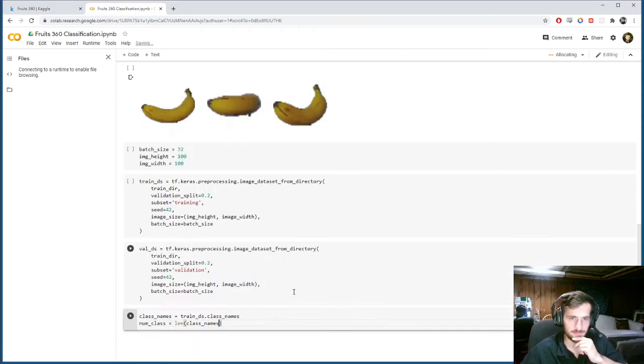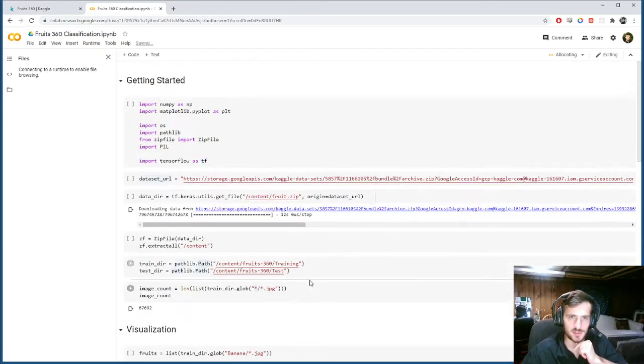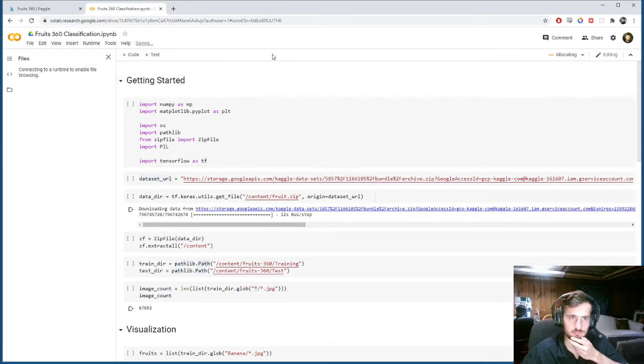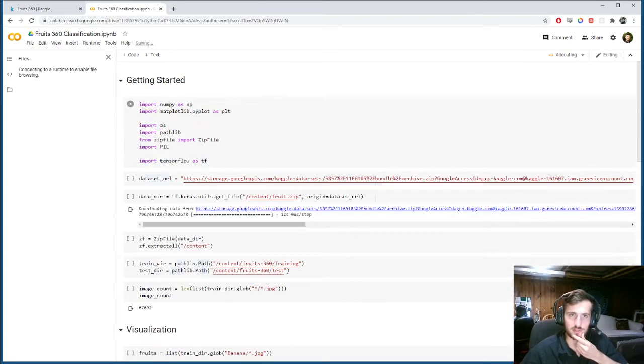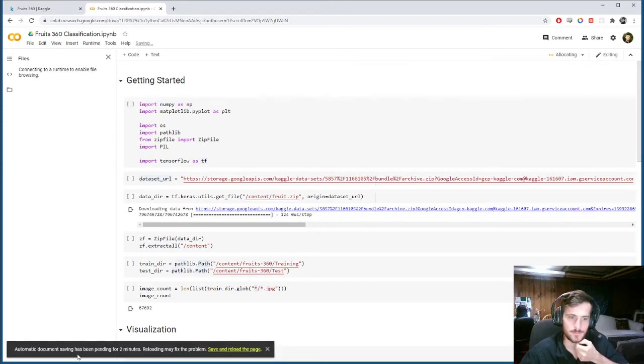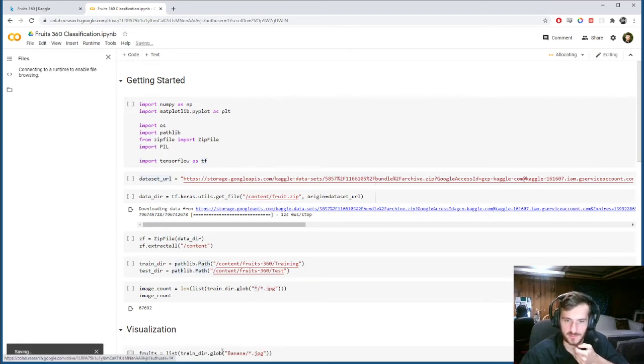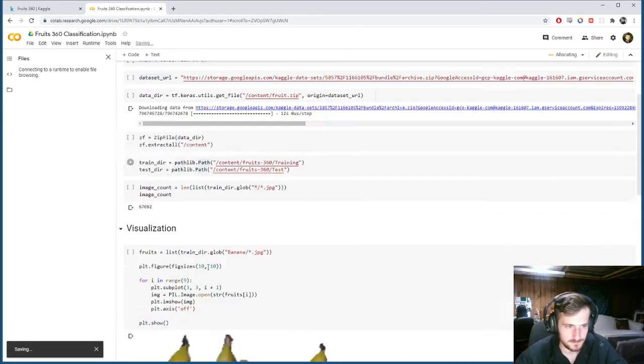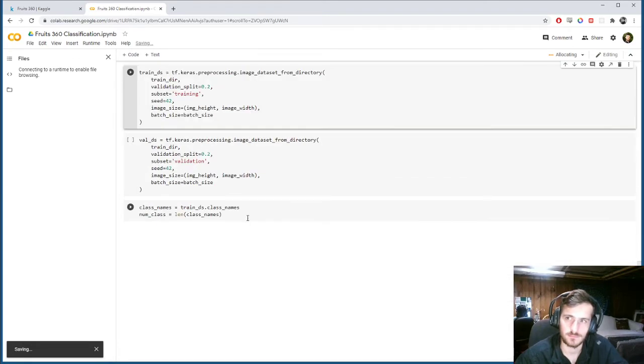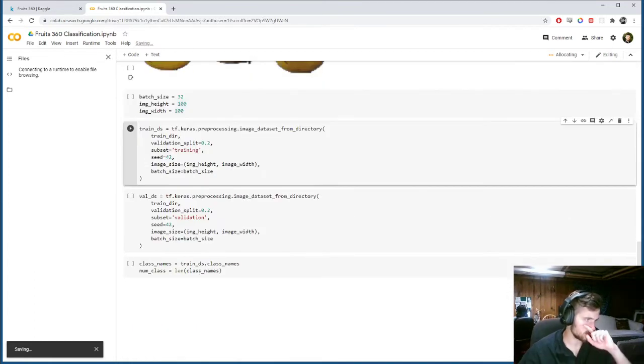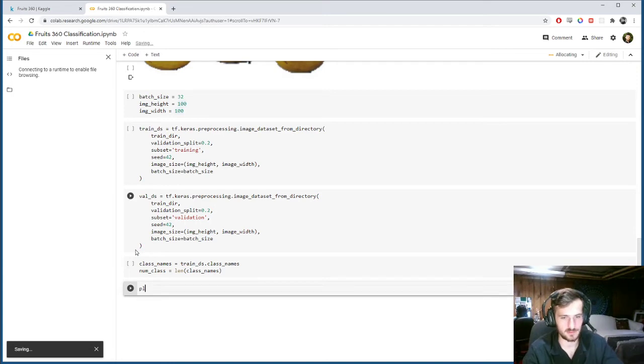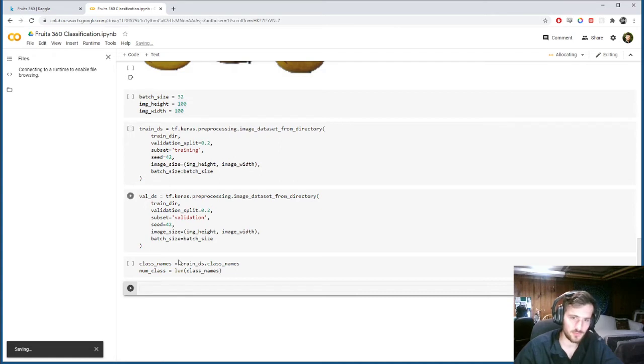So we'll call it train_ds, tf.keras.preprocessing, image_dataset_from_directory. So this is a nifty function that just takes all these images and puts them right into a dataset using the folder names as the class names. Now we'll specify the directory, train_dir, which we have up here, the path file.